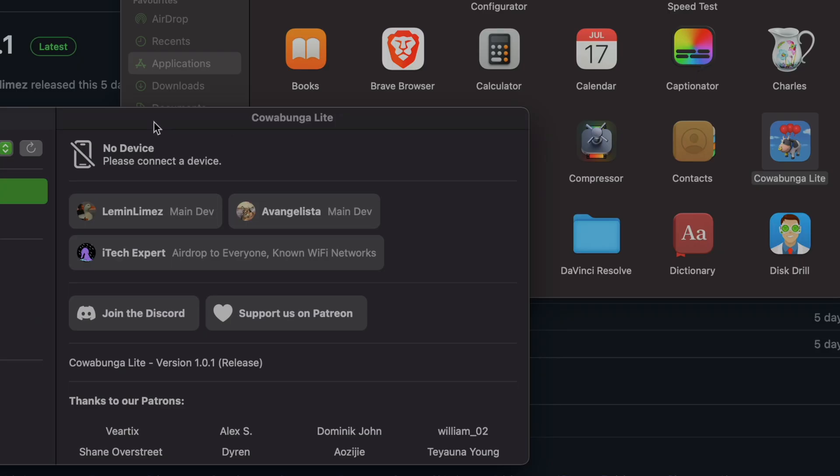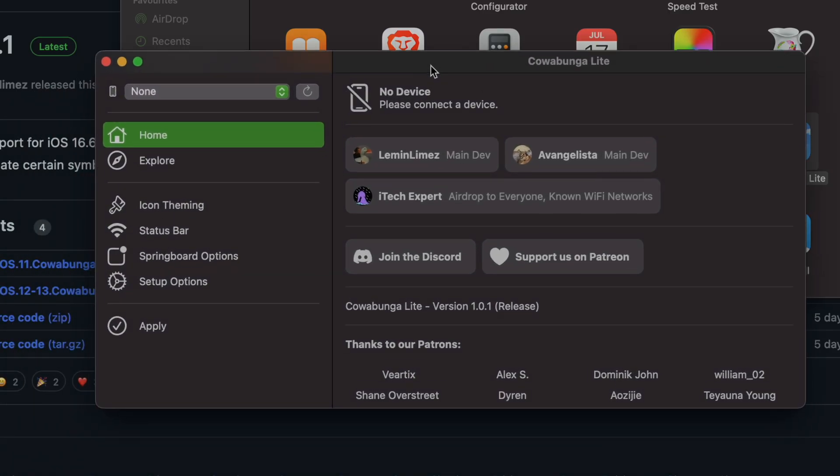It will show an error - just click on cancel, right-click again, open again, and open. Now we are in the Cowabunga.